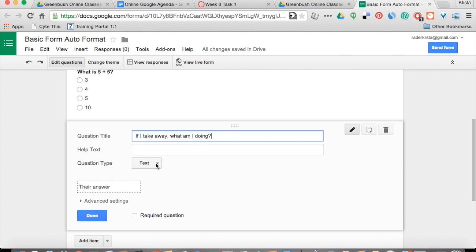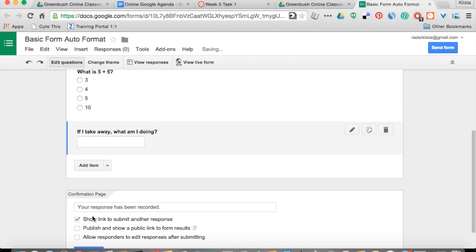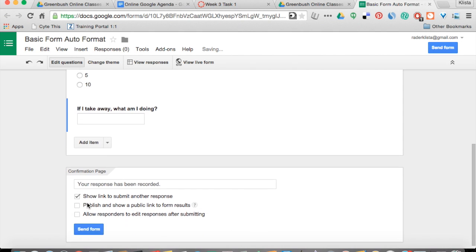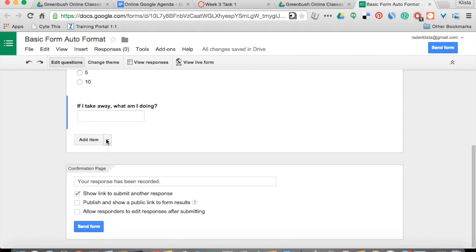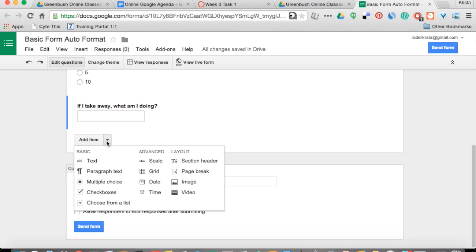Because it's text, I am not going to type in anything. I'm just going to hit Done.